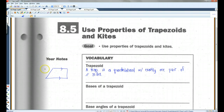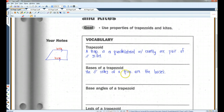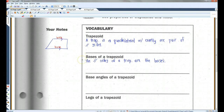So this would be a trapezoid. The bases of a trapezoid — 'trap' is my abbreviation for trapezoid — the parallel sides of a trapezoid are the bases. For example, in this diagram, this side and this side are the bases.